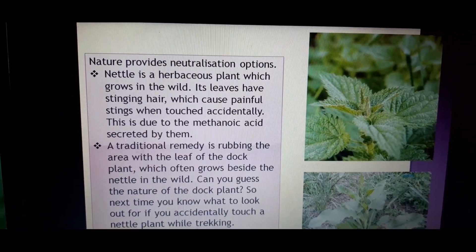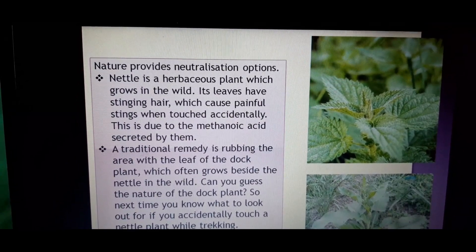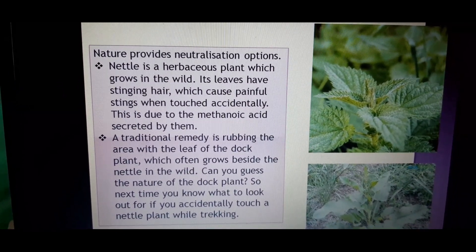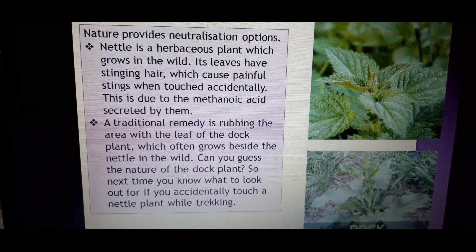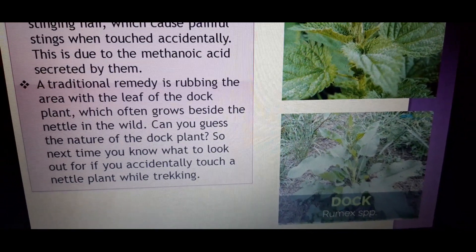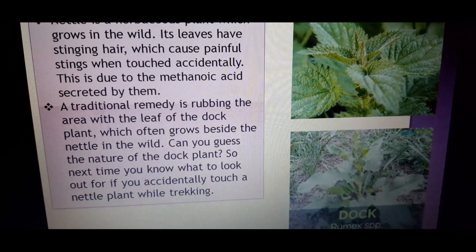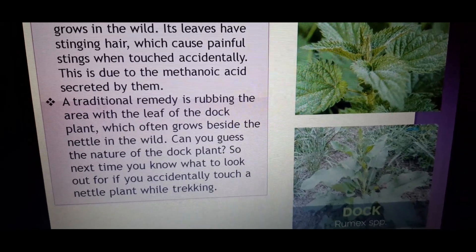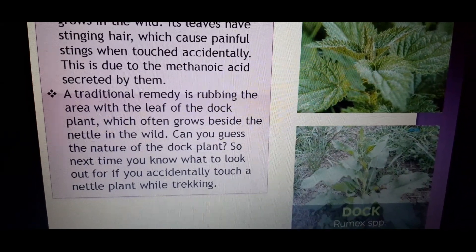Nature also provides neutralization options. The nettle plant is a herbaceous plant that grows in the wild. Its leaves have stings — if it touches your body, it causes pain and irritation because metanoic acid is secreted by them. The traditional remedy is to rub the affected area with the leaves of the dock plant, which generally grows beside nettle plants in the wild.